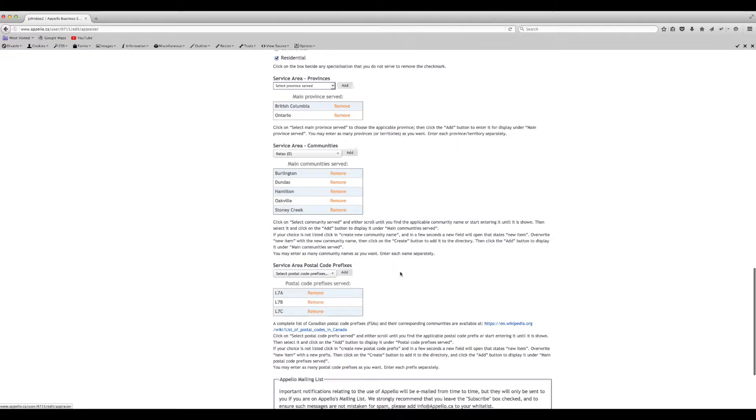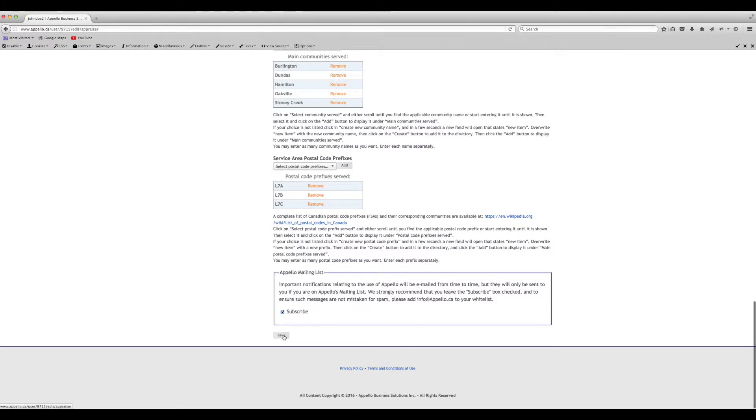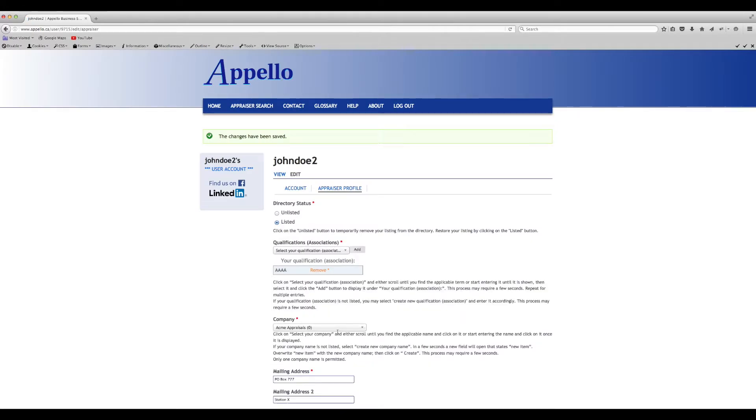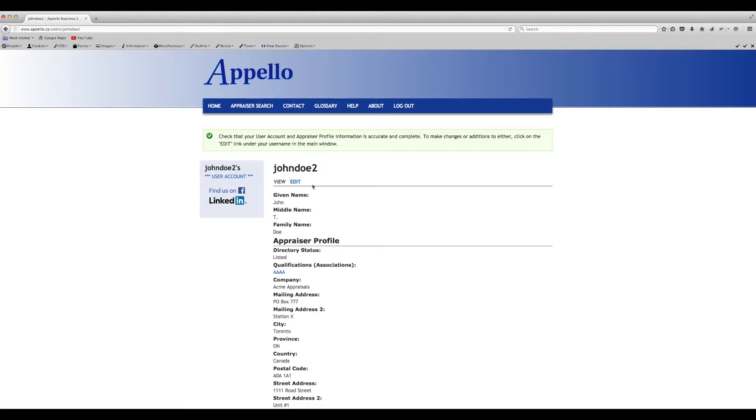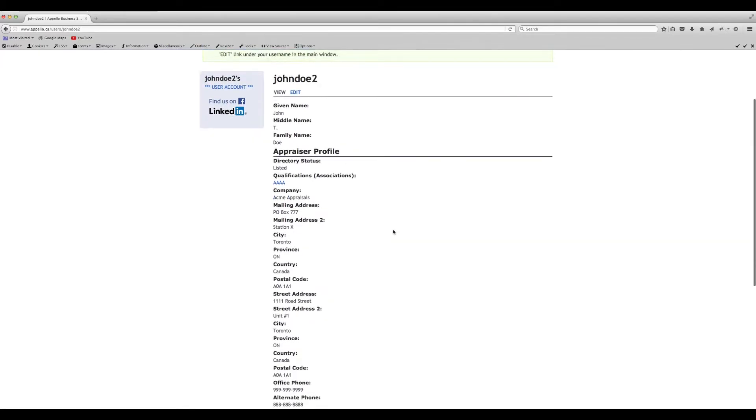When you finish entering your profile information, click the Save button. If you click on the View link, you can review your account and profile information to make sure it is accurate and complete.